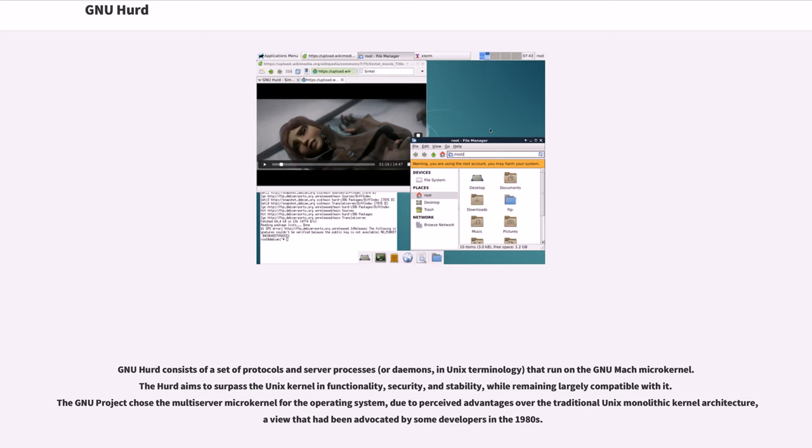The GNU project chose the multi-server microkernel for the operating system, due to perceived advantages over the traditional UNIX monolithic kernel architecture, a view that had been advocated by some developers in the 1980s.